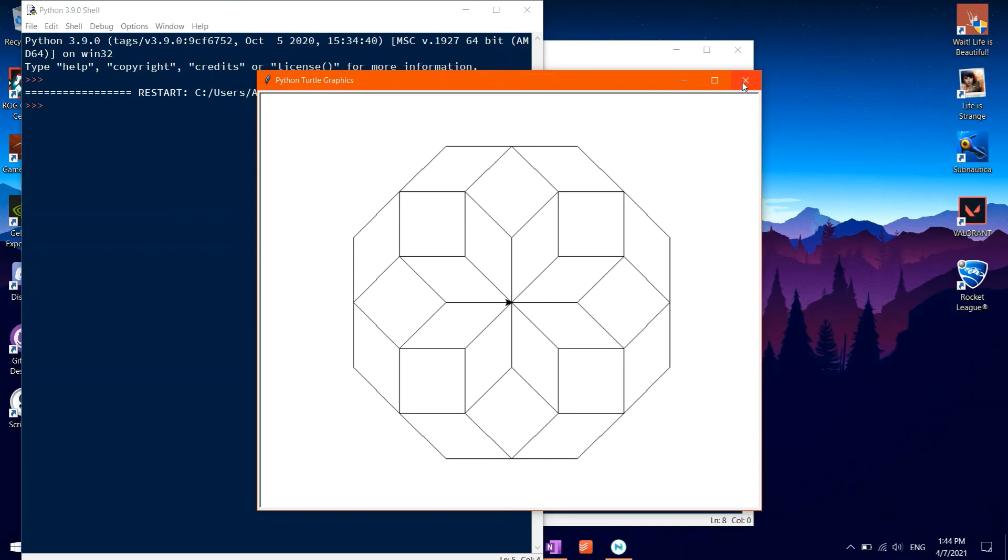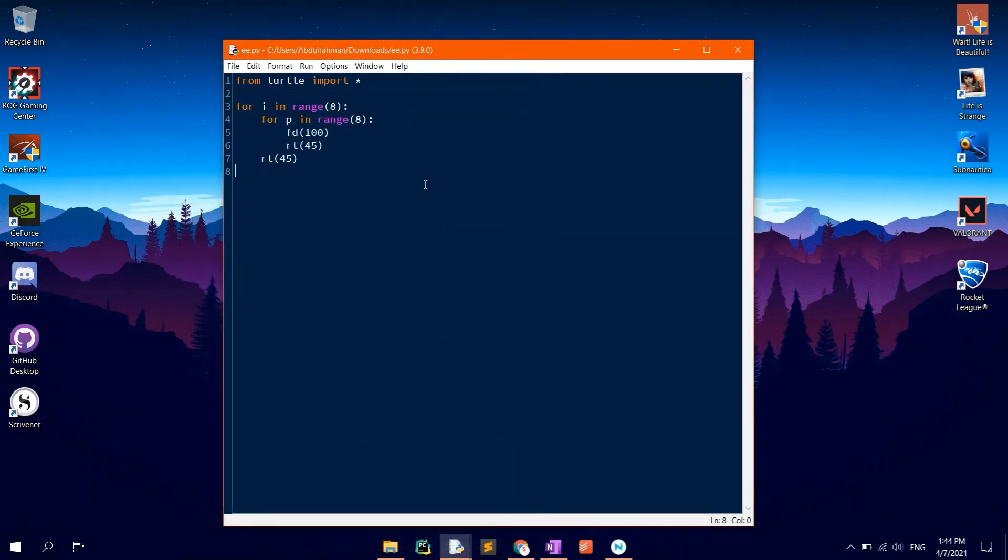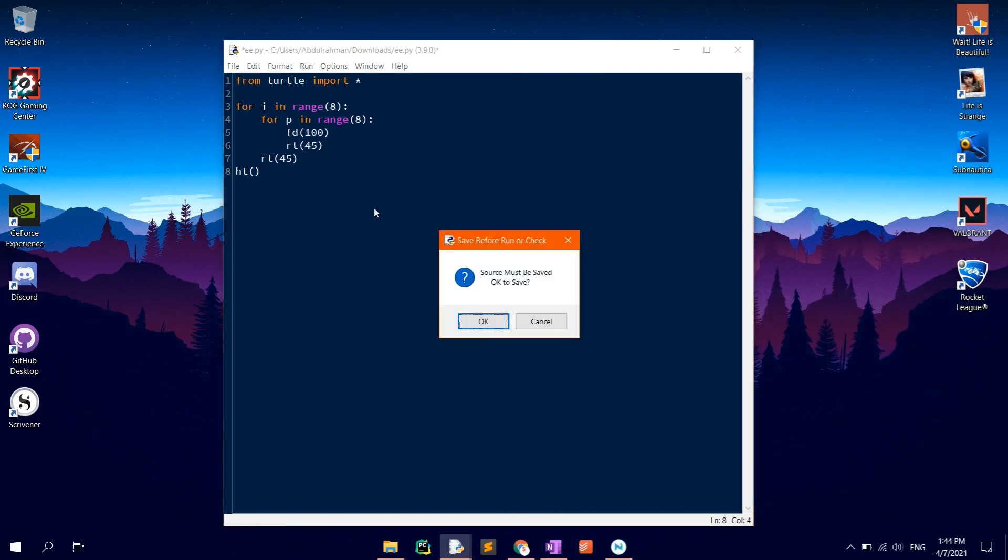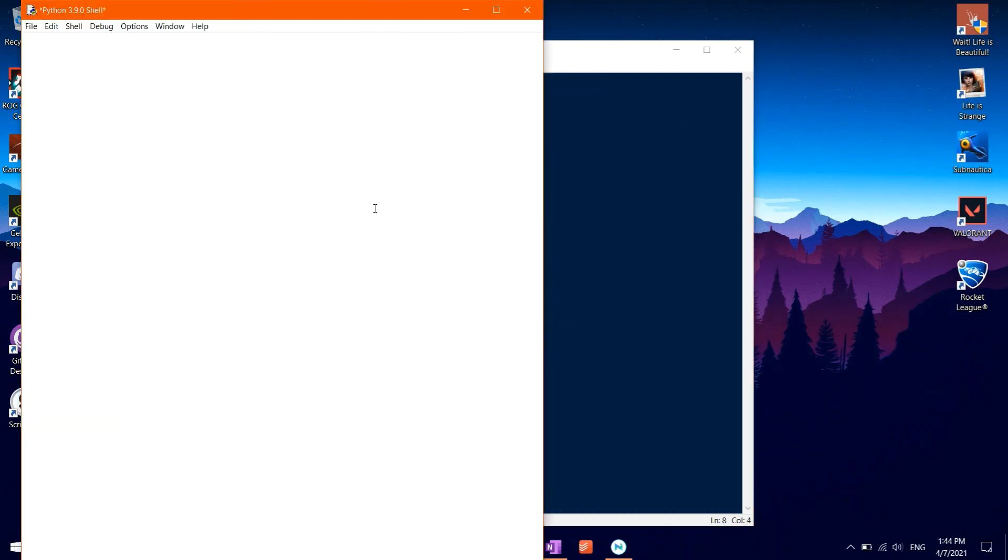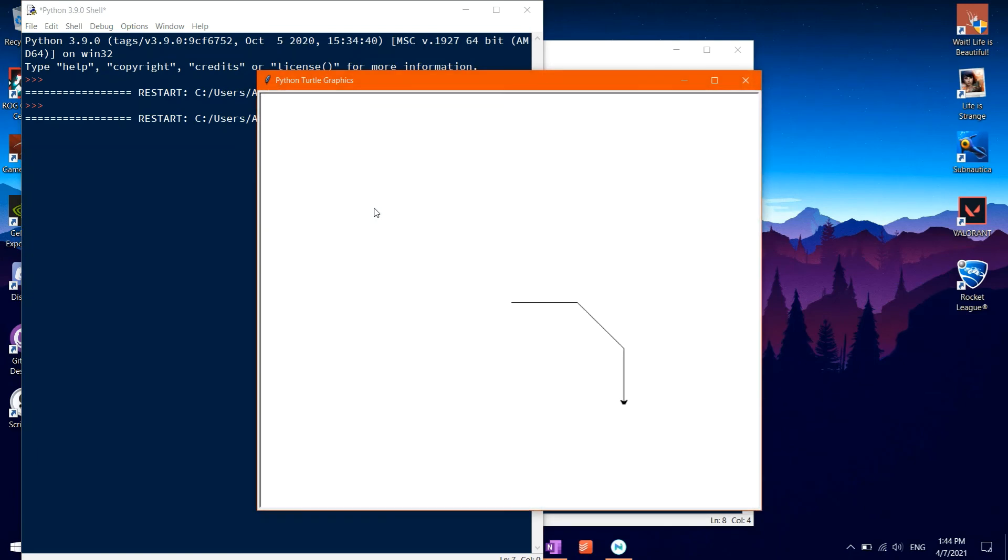To hide the turtle, go back to the main code, then type in ht which stands for hide turtle, so that the turtle is hidden after drawing the shape.